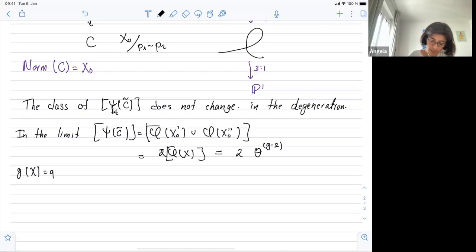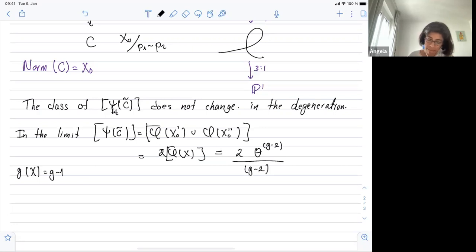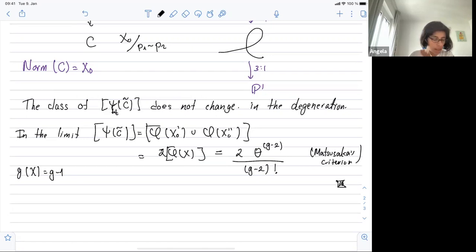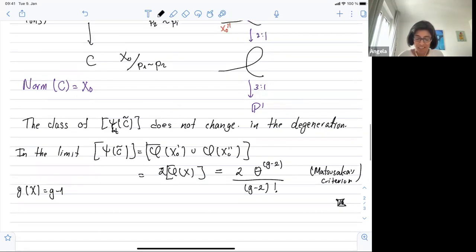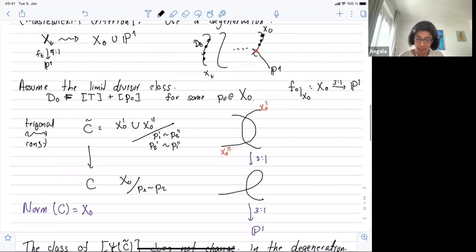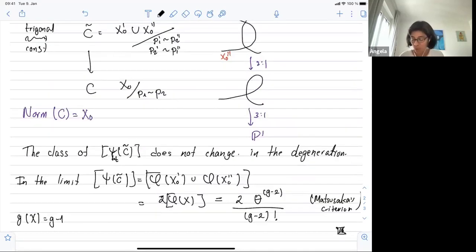The genus of X is g-1, so this is one less. You can look at Matsusaka's criterion. And that's the proof. This degeneration is not an expensive argument — you just have to apply these criteria that we know for Jacobians. The Prym is twice what happens in the Jacobian.